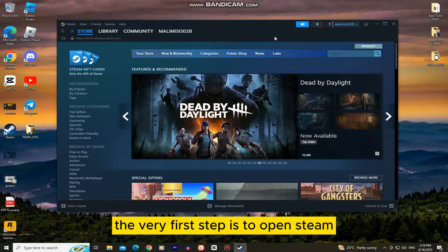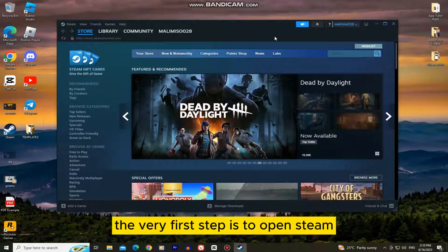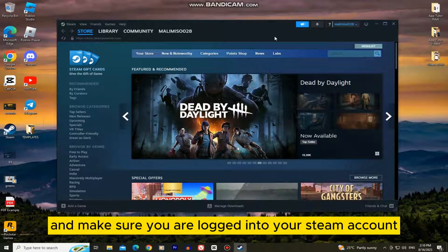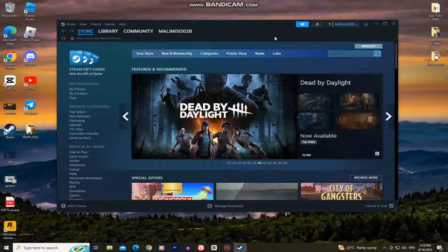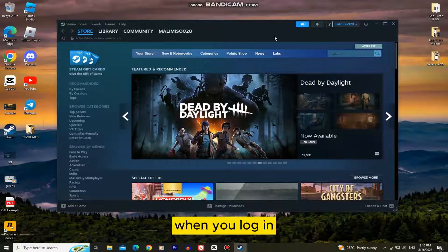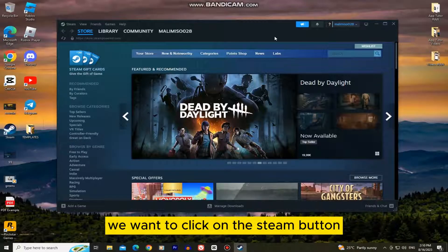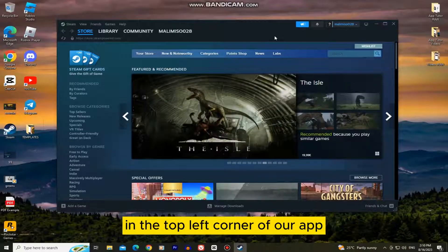The very first step is to open Steam and make sure you are logged into your Steam account. When you log in, we want to click on the Steam button in the top left corner of our app.